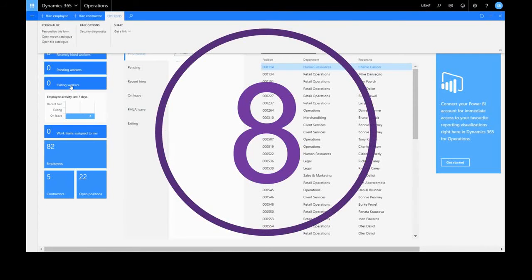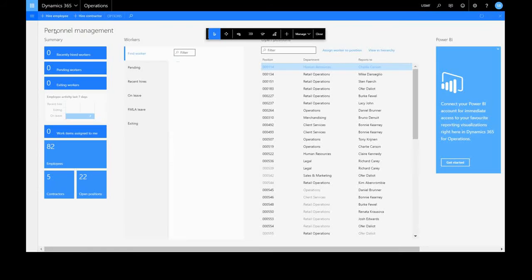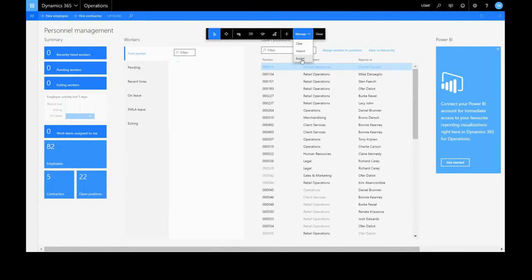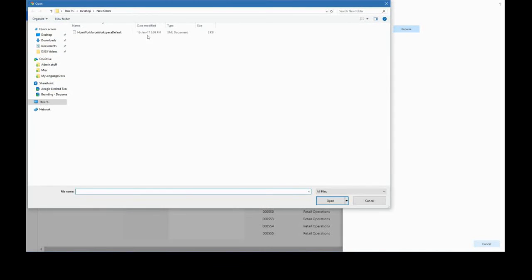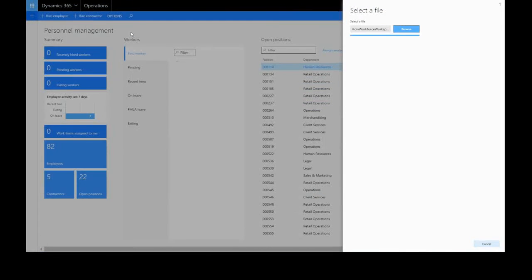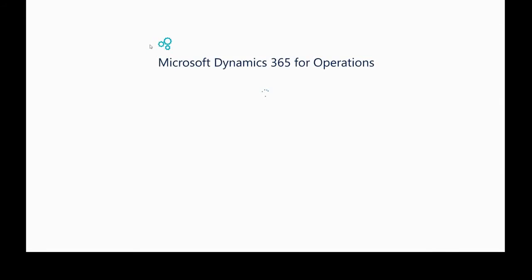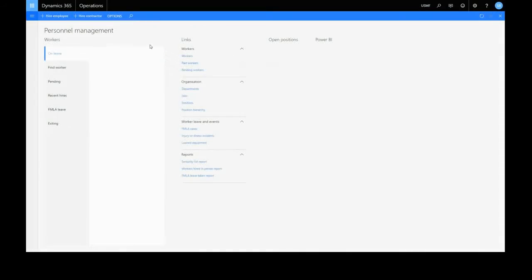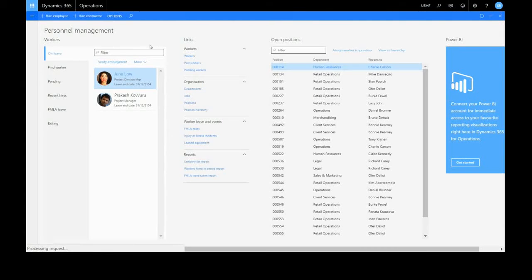Let's take a look at the manage function of our personalisation bar. We can export all of our customisations into an XML file to share with a colleague or import one. And on refresh, that will load all of our customisations from the file.